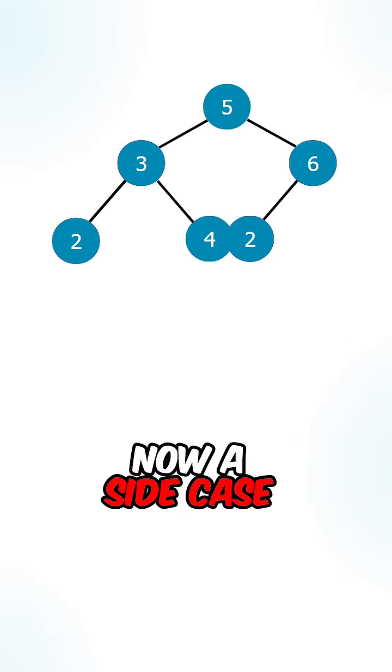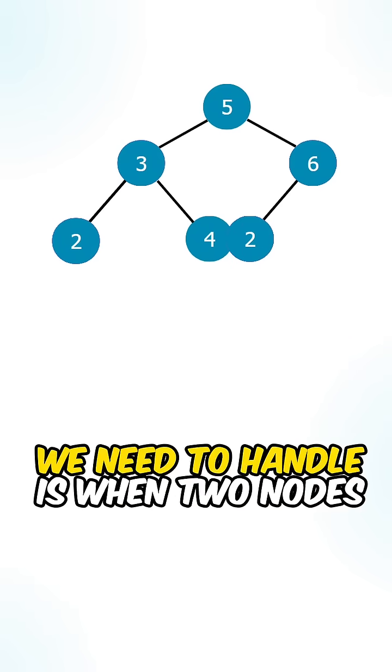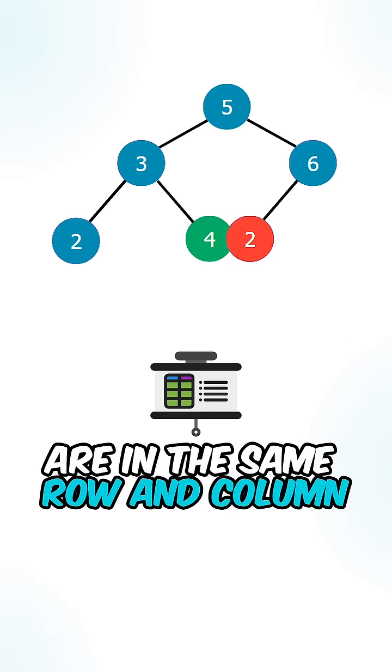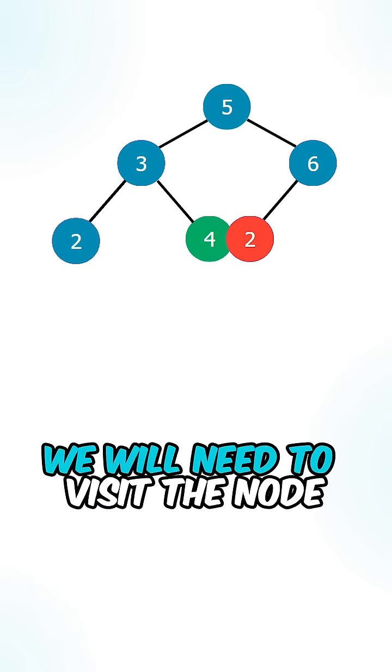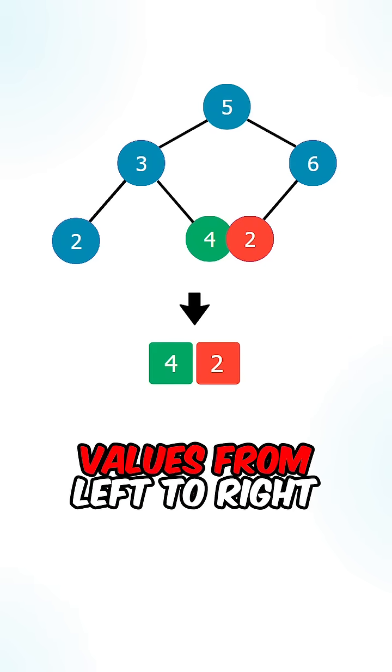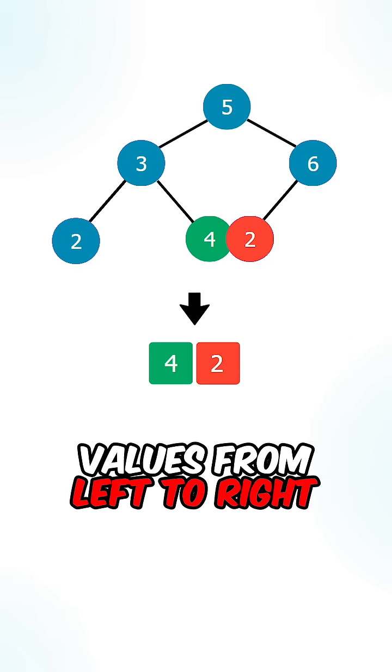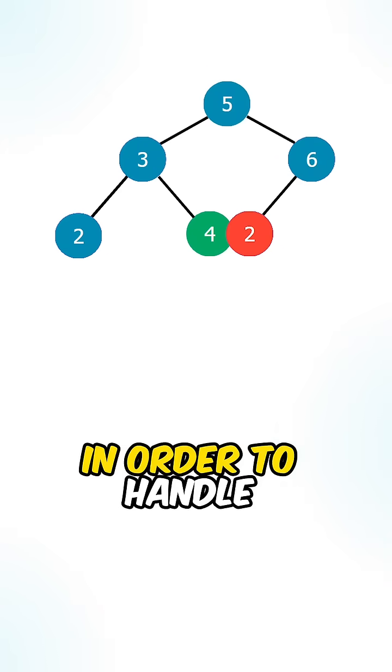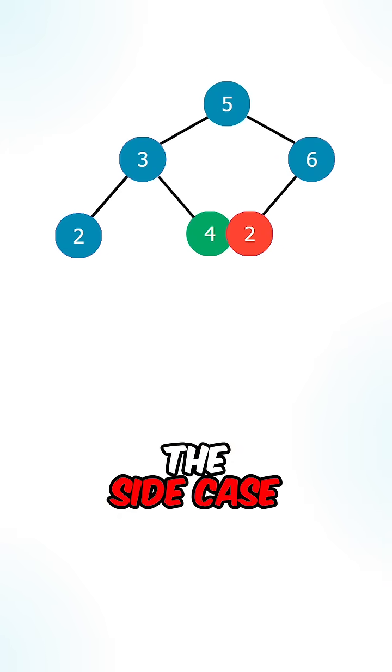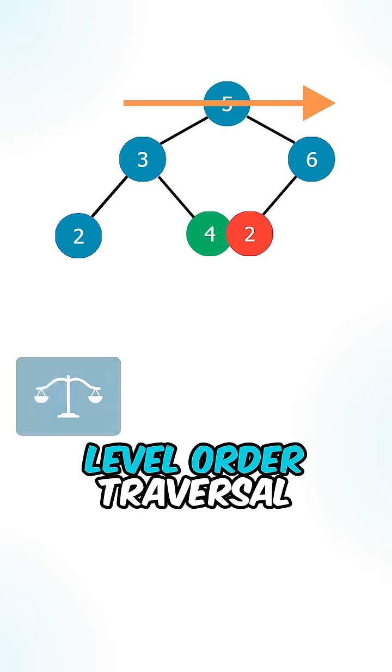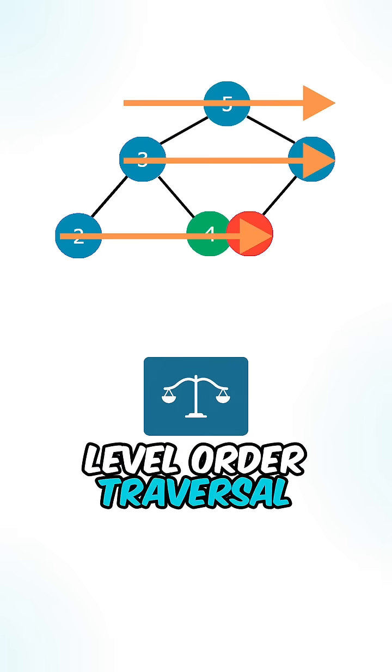Now a side case we need to handle is when two nodes are in the same row and column. We will need to visit the node values from left to right. In order to handle this side case, we can implement a level order traversal.